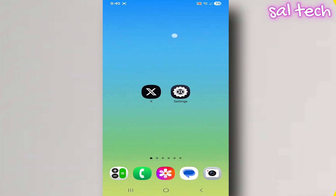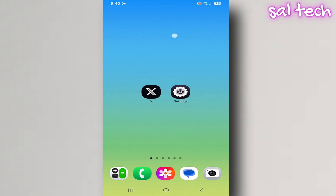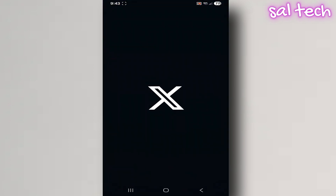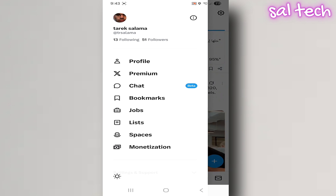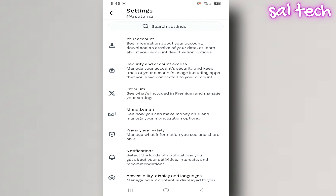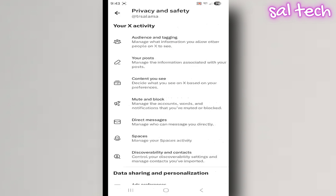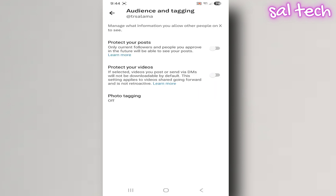4. Hide your activity. The app can show others what posts you liked or who you follow, which could cause embarrassment or privacy issues. Steps: open the X app, tap your profile picture, go to Settings and Privacy, then Privacy and Safety, then Audience and Tagging. Enable Protect Your Posts, enable Protect Your Videos, and turn off photo tagging.